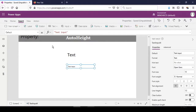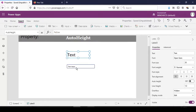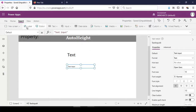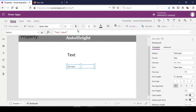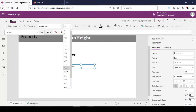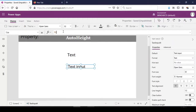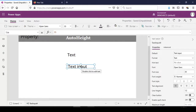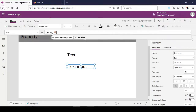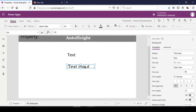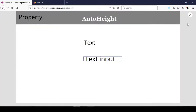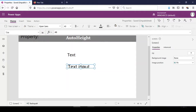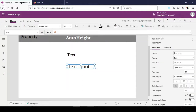The label is set to size 35. Let's increase the font size of this text box to 35 as well — let's set it to 40. Clearly, some portions of the text inside the text box are missing because it doesn't have the AutoHeight property.